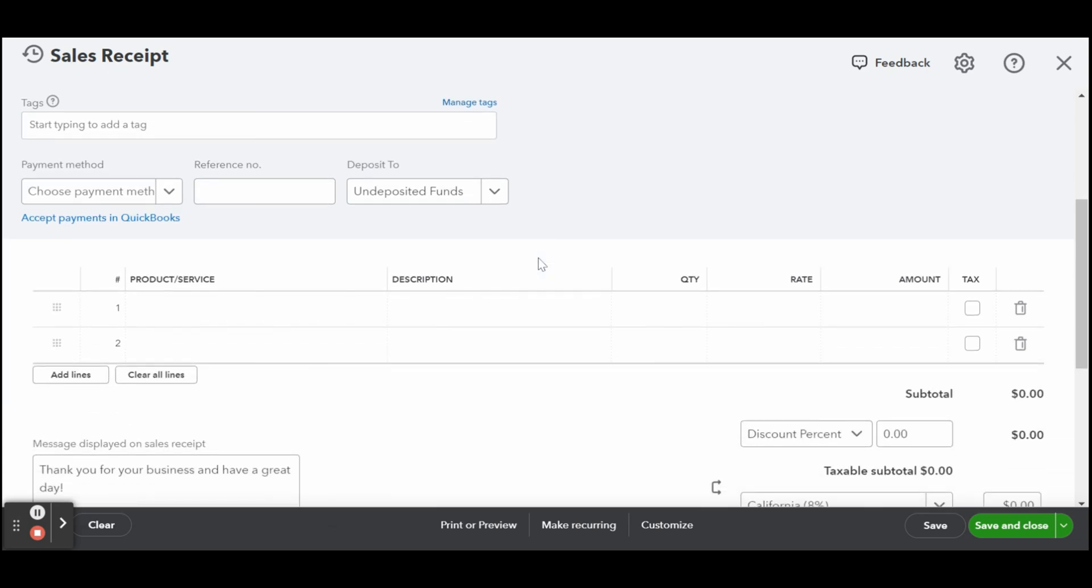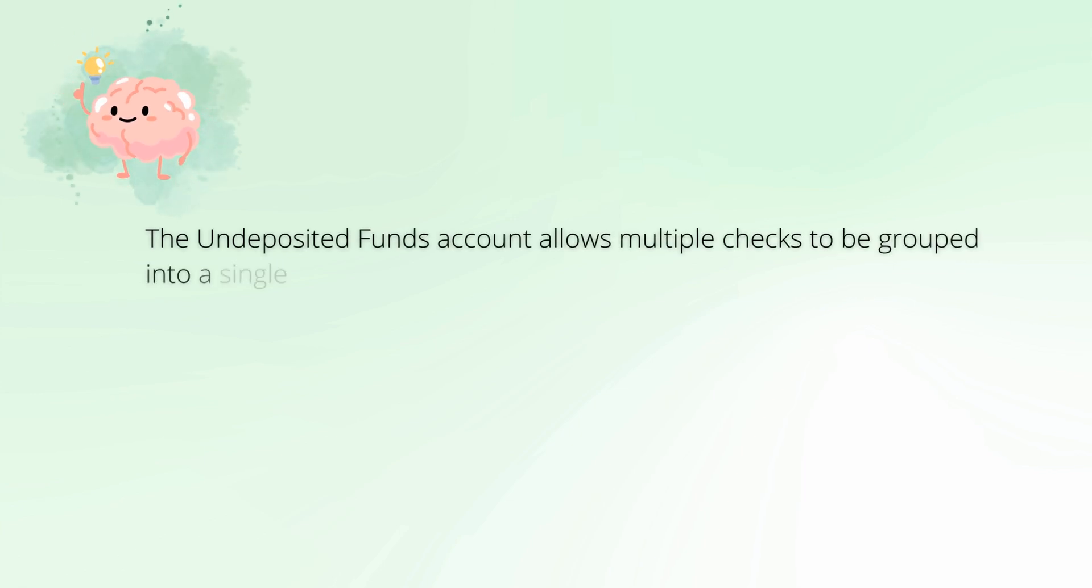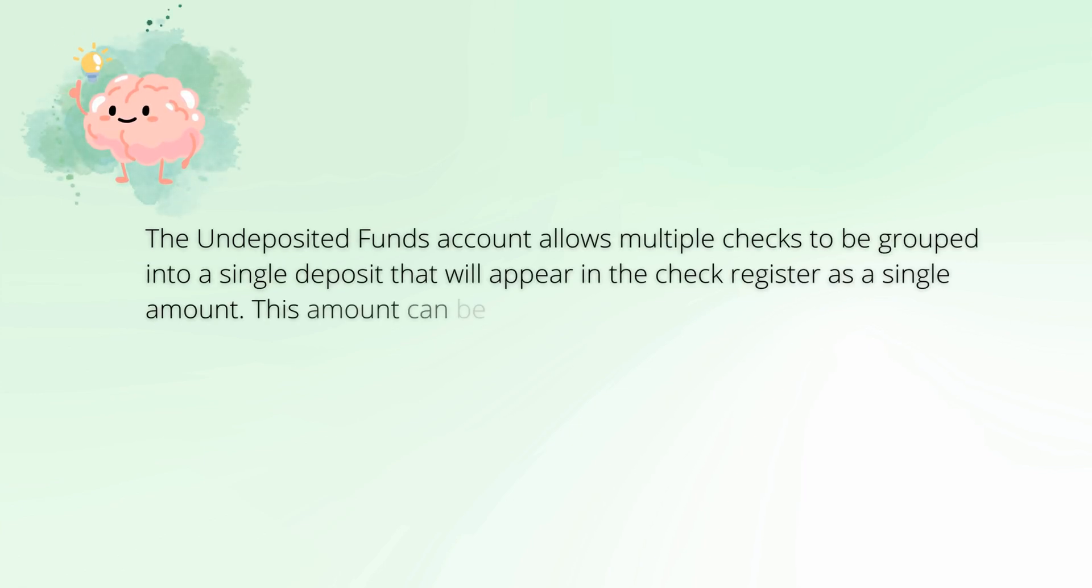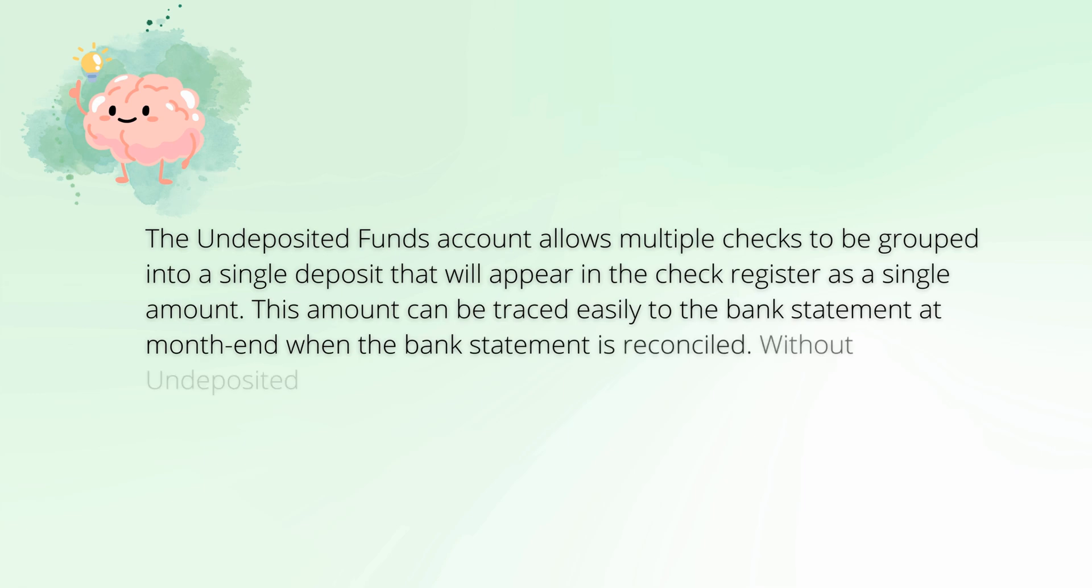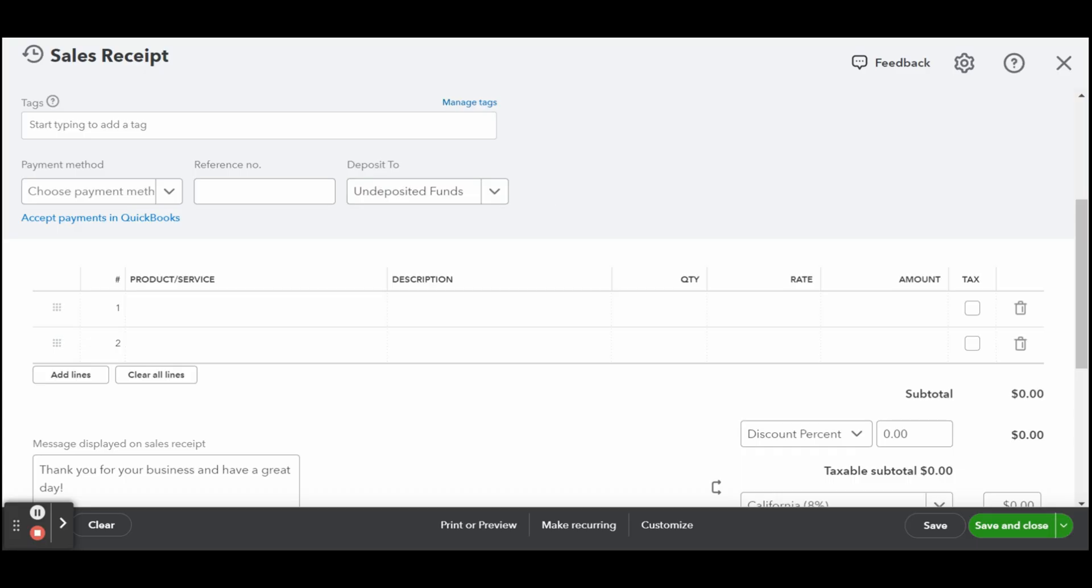Moving on to deposit to, select undeposited funds from the drop-down box. This will place the check or cash in the undeposited funds account until the next bank deposit is recorded. I do have a tutorial on how to record bank deposits in QuickBooks Online if you need the guide.